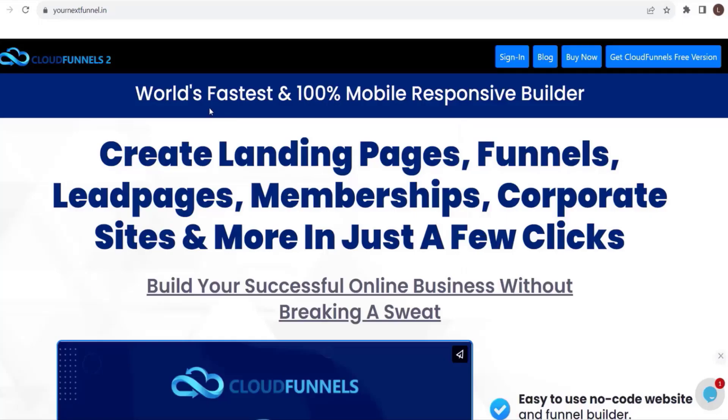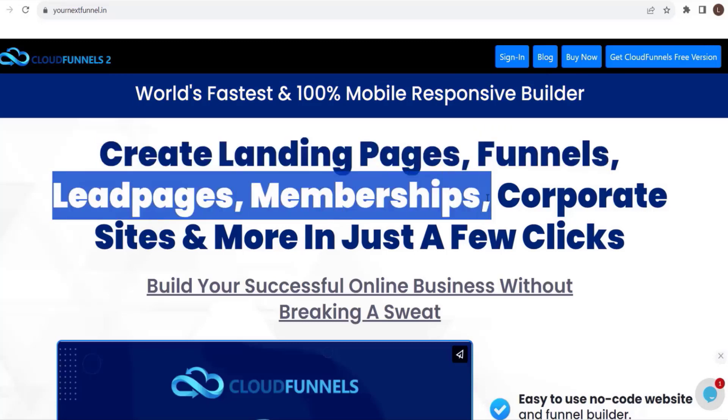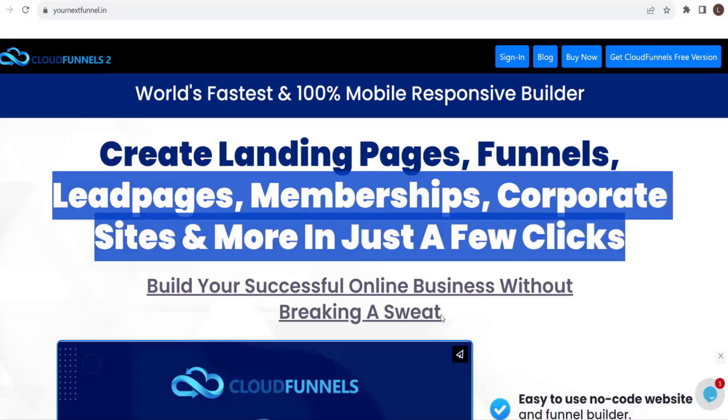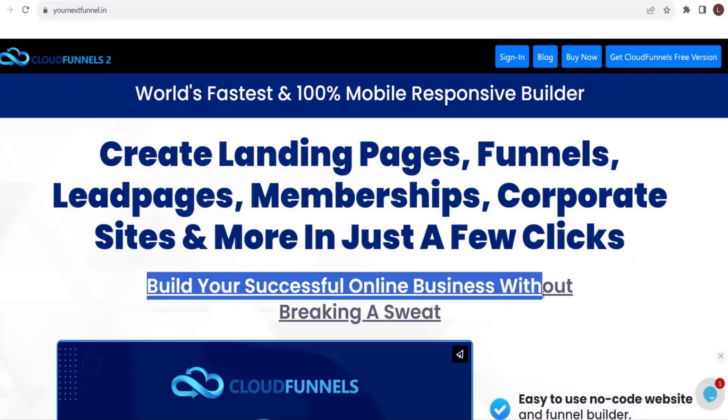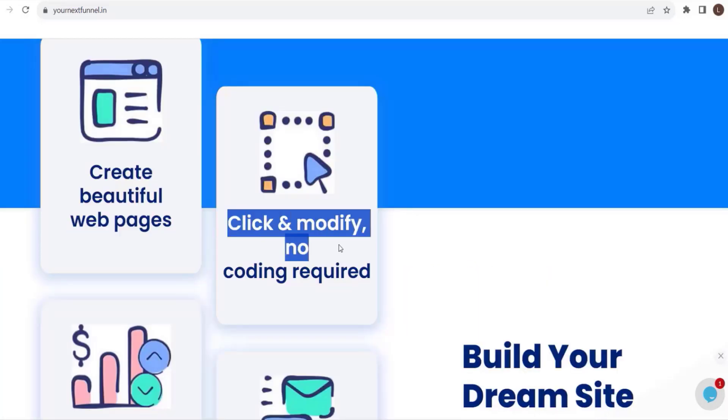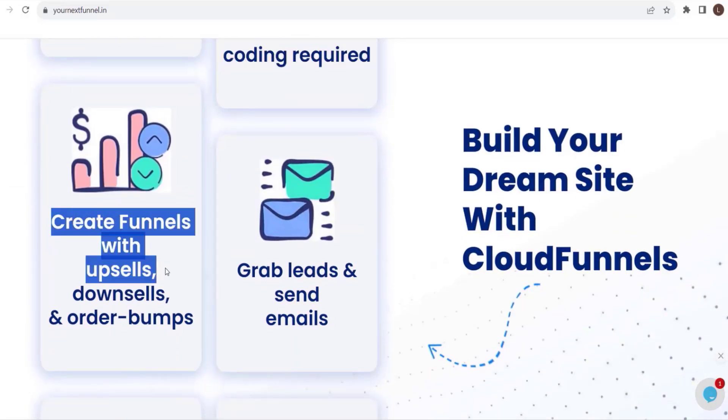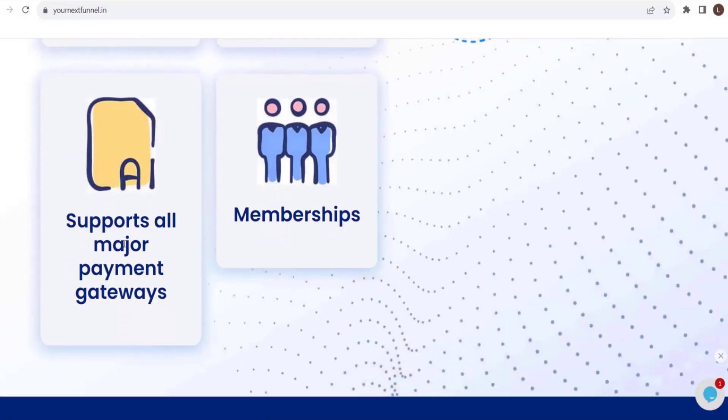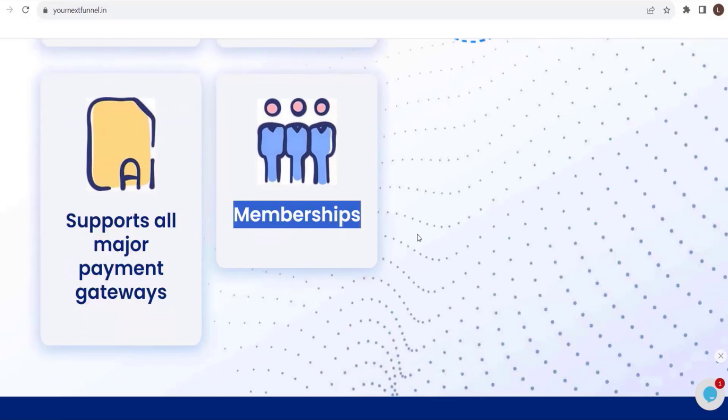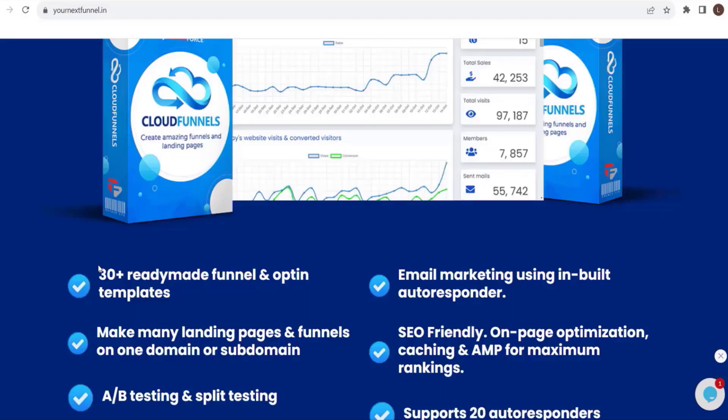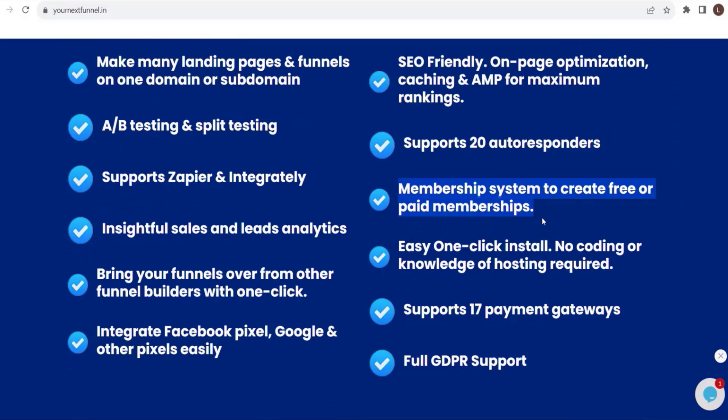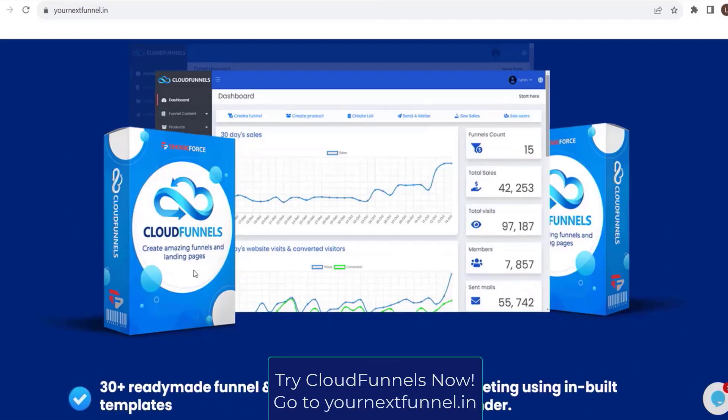Before we end, let me introduce to you the world's fastest and 100% mobile responsive builder. Create landing pages, funnels, lead pages, memberships, corporate sites, and more in just a few clicks. Build your successful online business without breaking a sweat. Create beautiful web pages, click and modify, no coding required. Create funnels with upsells, downsells, and order bumps. Grab leads and send emails. Supports all major payment gateways and memberships. 30 plus ready-made funnel and opt-in templates. Email marketing using inbuilt autoresponder. Membership system to create free or paid memberships. Easy one-click install, no coding or knowledge of hosting required. So get cloud funnels now. Just go to yournextfunnel.in.